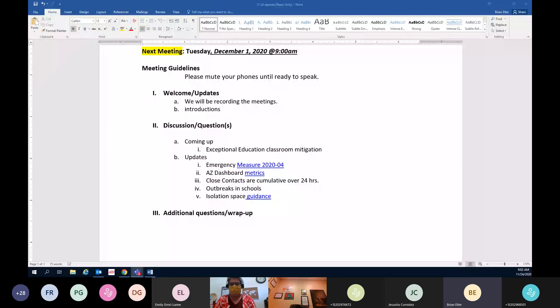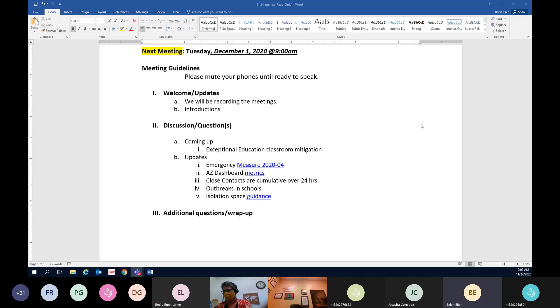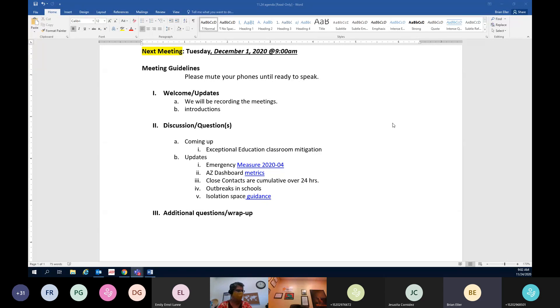We've started recording just so everyone is aware this meeting is being recorded for purposes of being redistributed and displayed on the County Health Department website.